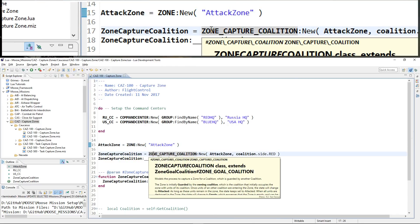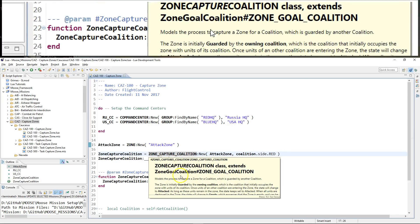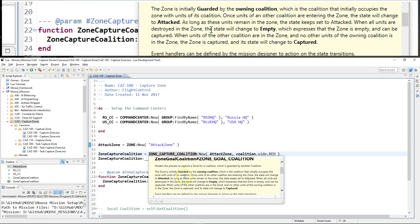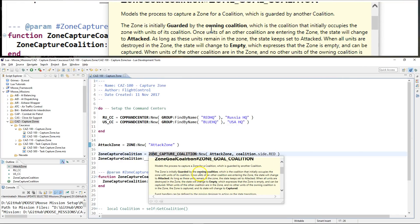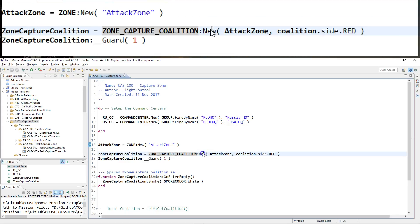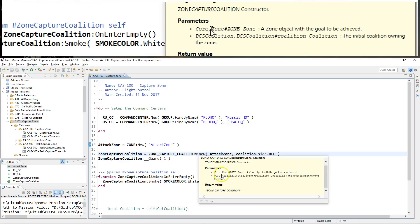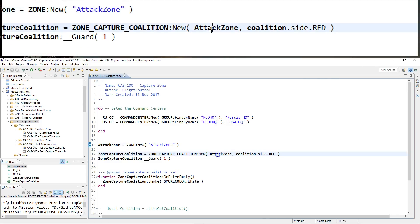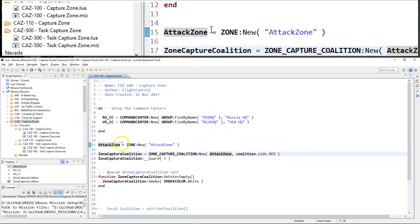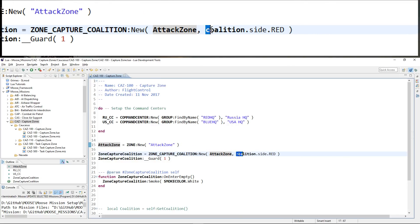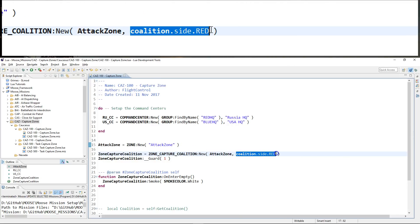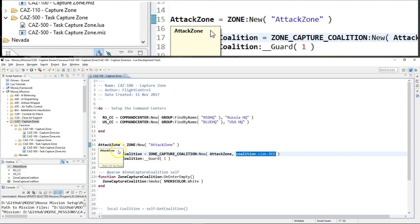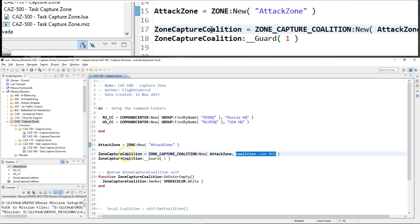Here I'm using Zone Capture Coalition, which is documented — you can retrieve the explanation of this class within LDT. The new constructor takes the zone object 'attack zone' and the coalition expression for the owning coalition of the attack zone — 'coalition.side' — and that creates the Zone Capture Coalition instance.